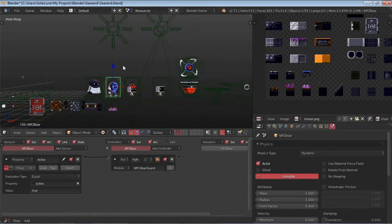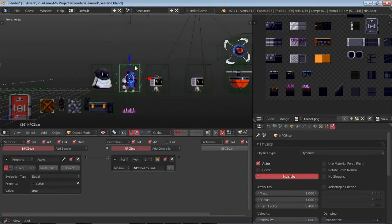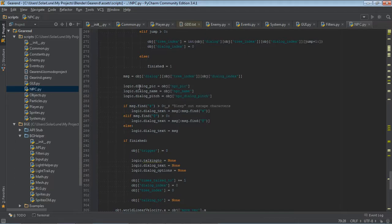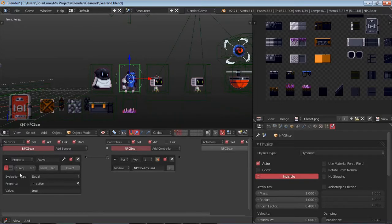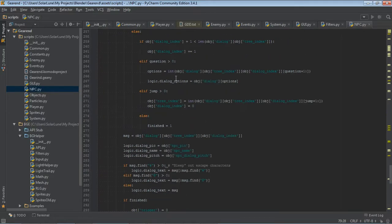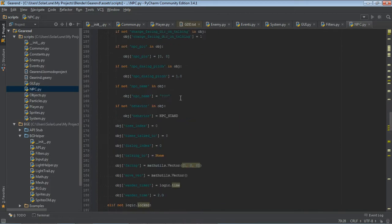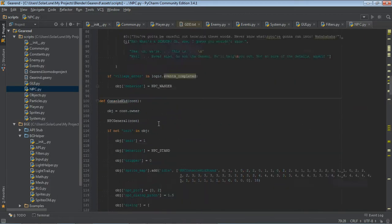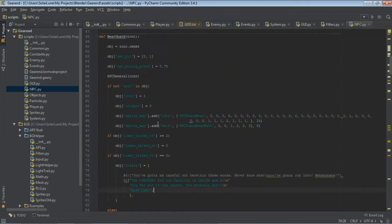First of all, let's take a look at basically where this begins, which is the NPC. So, this is a guard, this is the bear guard. He runs a simple script that just says, okay, run the script, the bear guard script. And his script runs here.